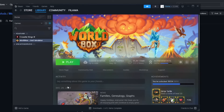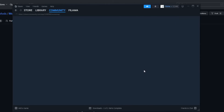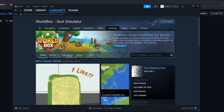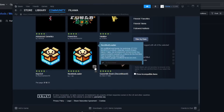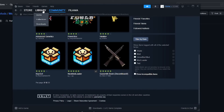First of all, you just go on the Workshop. You can see my little Philama over there. You search NML, and you'll find New Mod Loader. Subscribe to that — I'm already subscribed so it's kind of useless for me to do it, but you go ahead and do it.